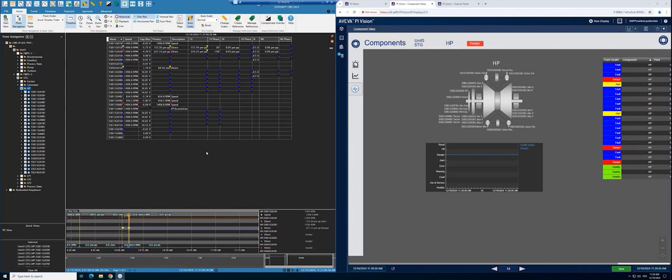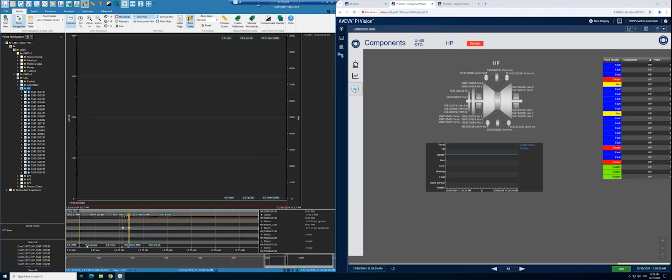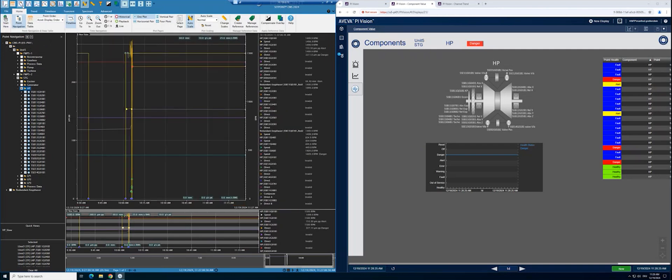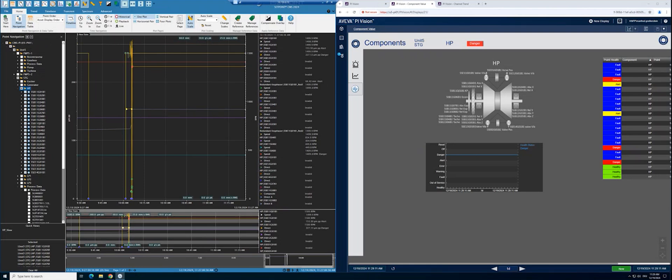Based on these displays from Aveva Pi Vision and Setpoint CMS, you could start additional analysis in trending. For example, by clicking on the trend icon, a related trend measurement for this component is loaded into a trend plot. You could select additional measurements, which combine an overlay in one common plot.